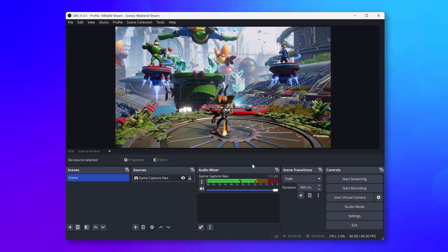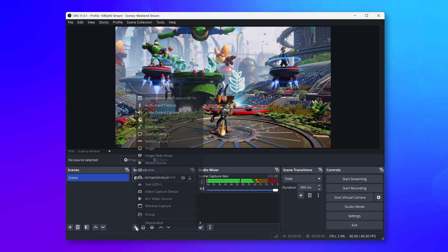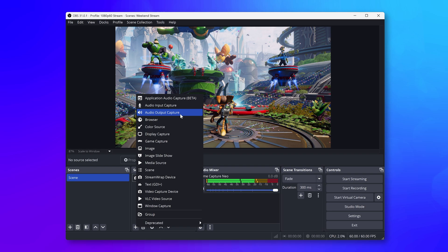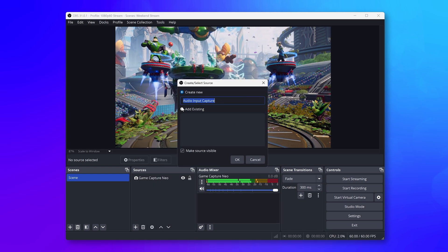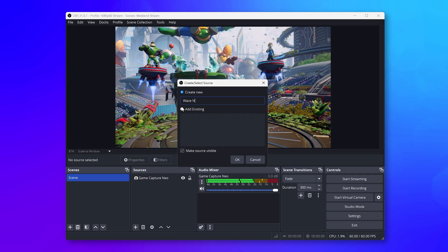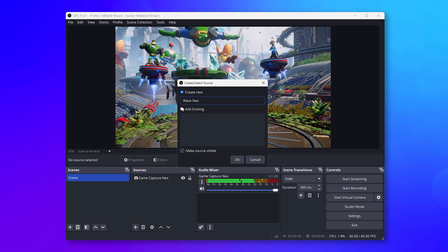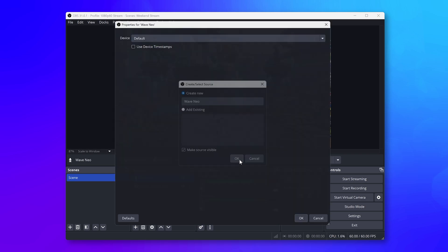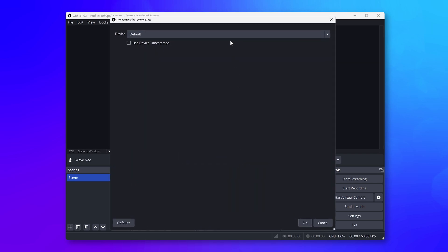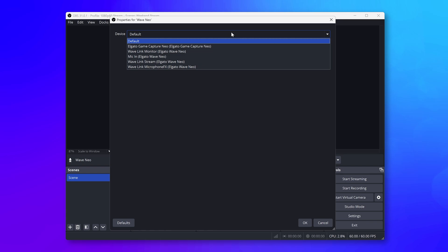For both Windows and macOS, you can add your microphone to the scene in the same way. Add New Audio Input Device, choose a name, click on OK, and choose your microphone from the drop-down list.